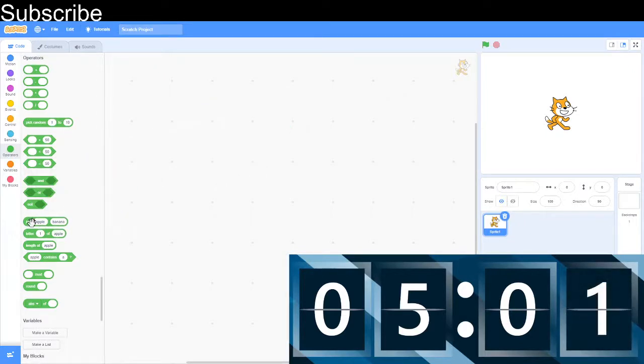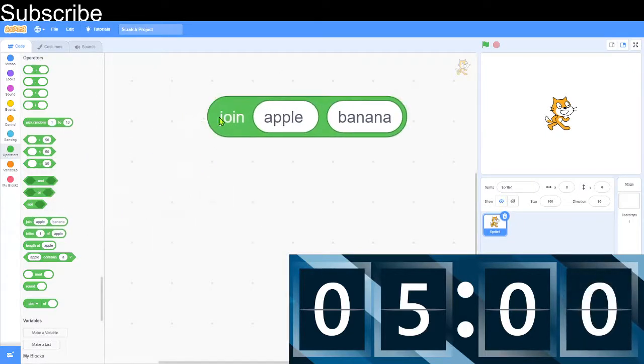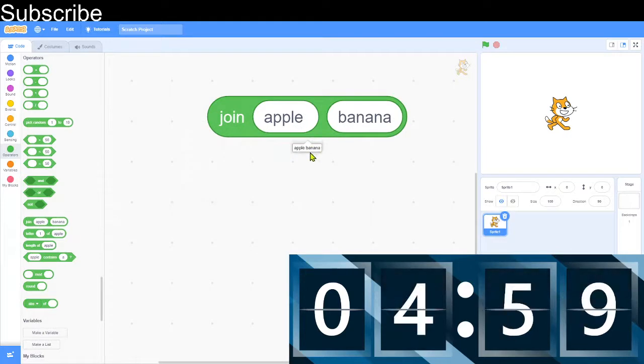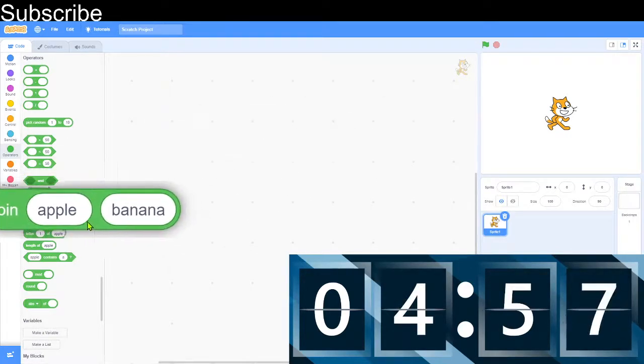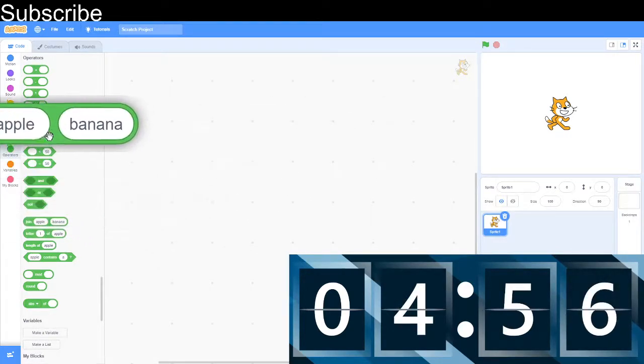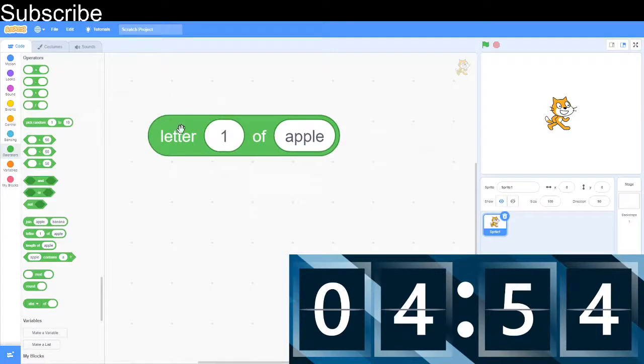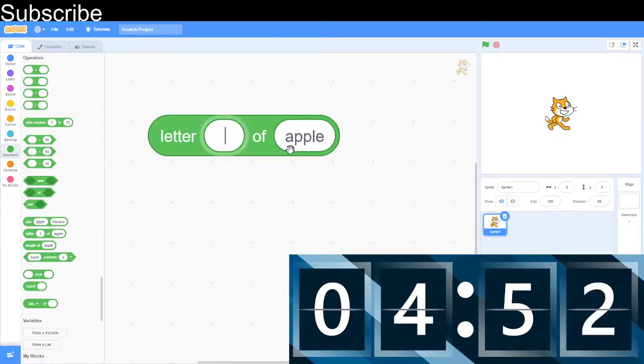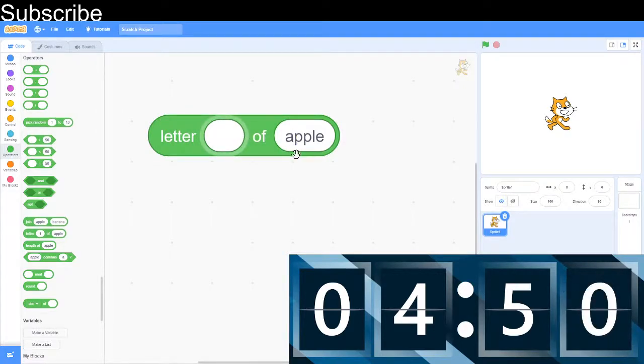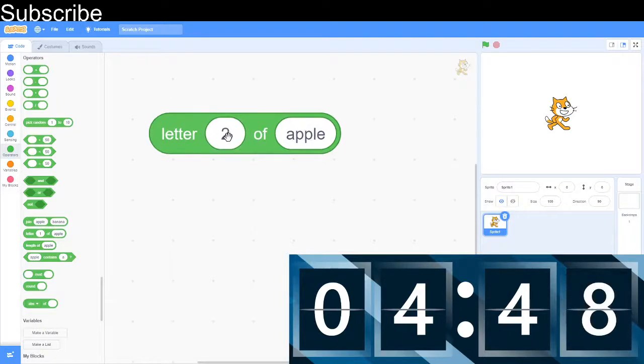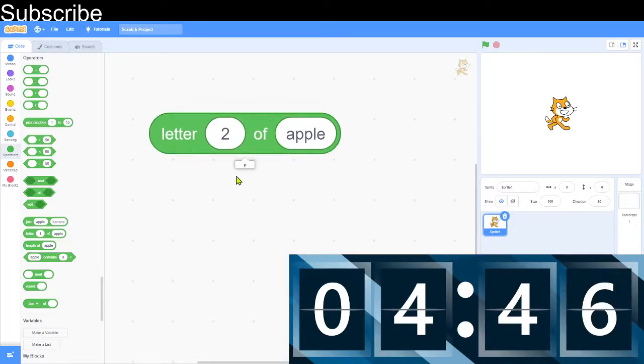And then we've got joining words. Join apple banana, it turns into apple banana. It's called string concatenation, that's the fancy word for it. Letter of apple, it basically tells you the letter that's in that position. The second letter of apple is the P here, for example.